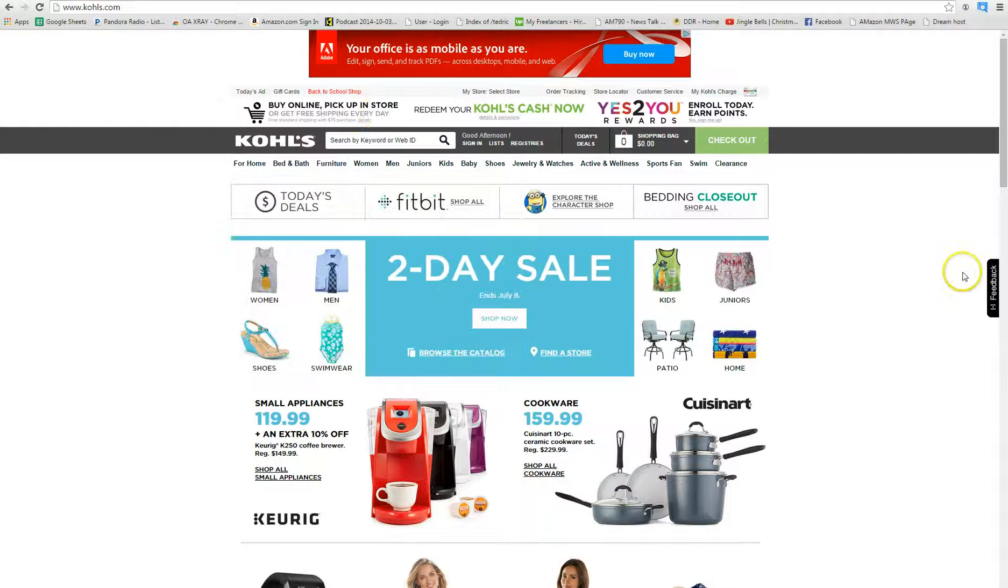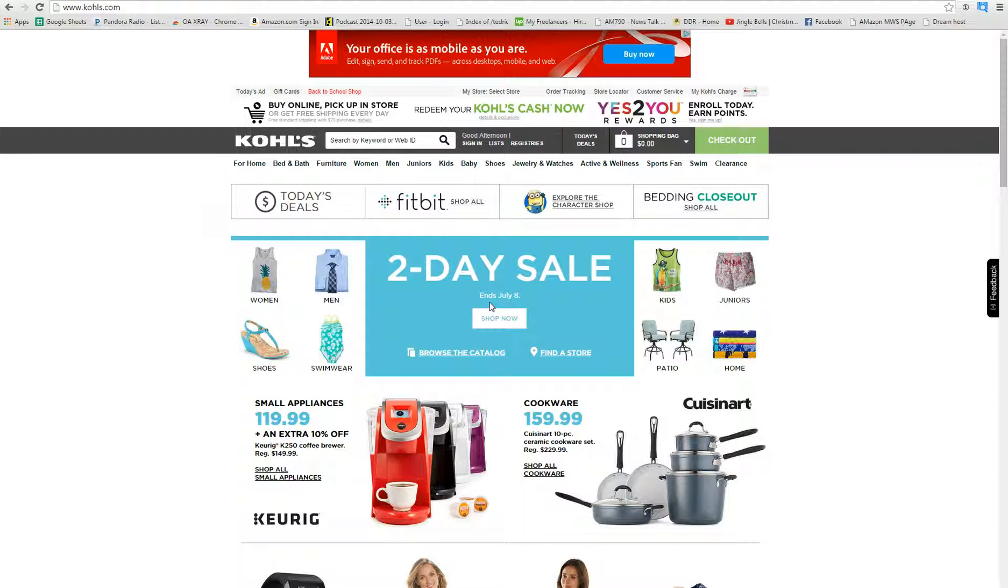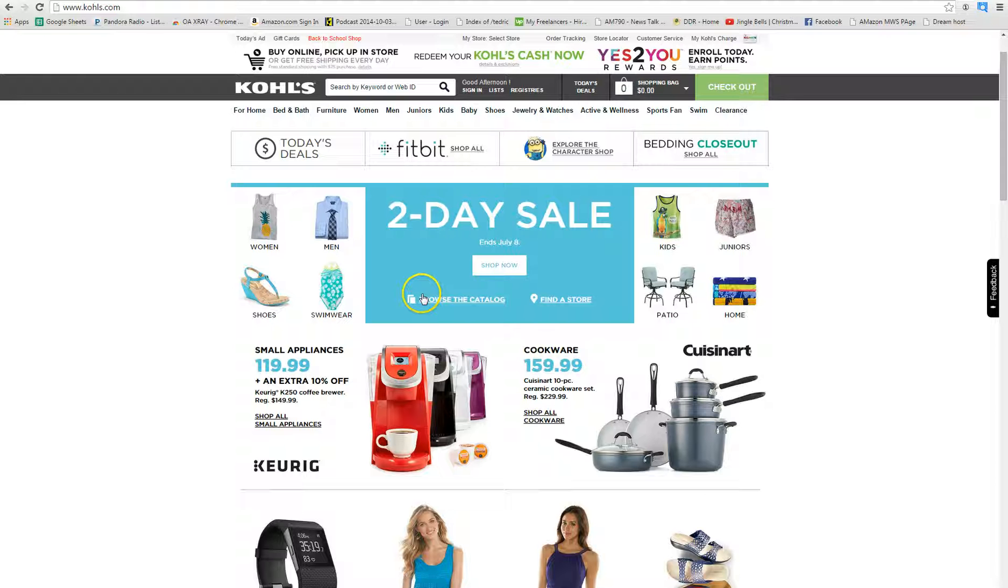What I generally do is go to the first page and scroll through to see if there are any great deals on the first page.